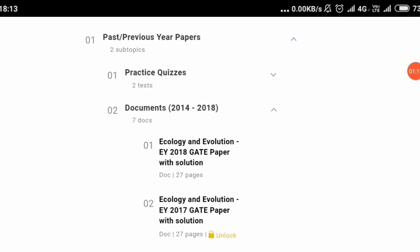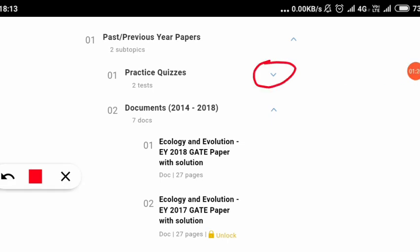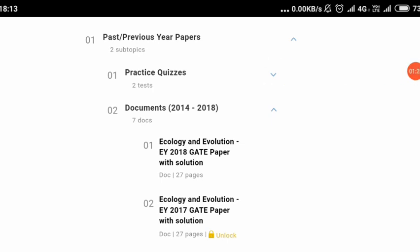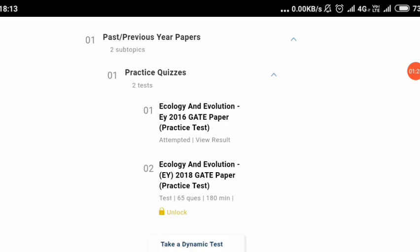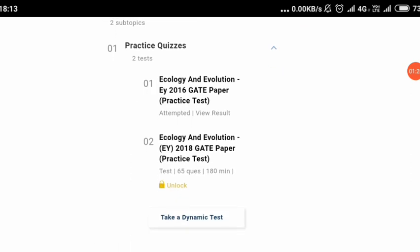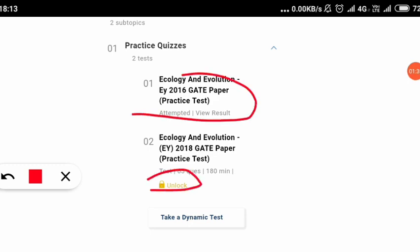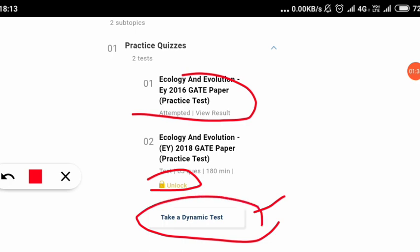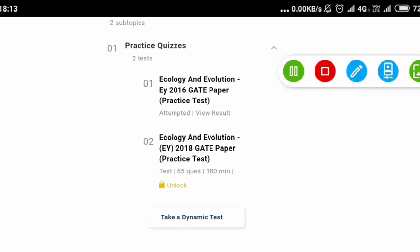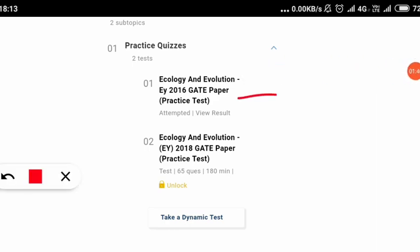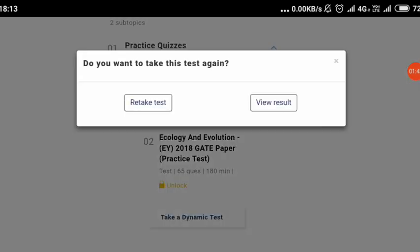That is the point where you will get the mock test link. So let us click on that. After clicking on it, you will be getting two things — two tests, that is mock tests. One will be for the 2016 paper, and one is the 2018 paper, which we have to unlock by paying some amount. Another option is a dynamic test based on your preference. But here what we will do is attempt the free one — that is the Ecology and Evolution 2016 paper practice test. We will click on that.